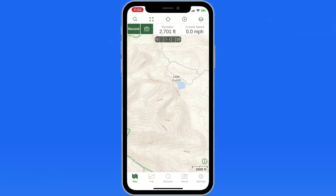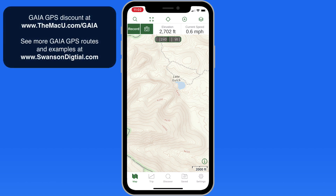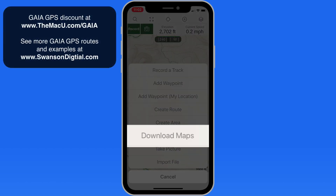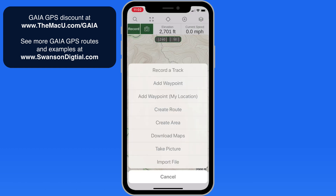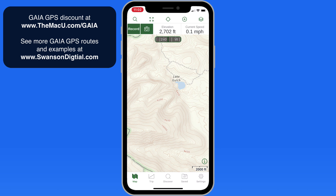In this quick lesson on Gaia GPS we're going to cover how to add waypoints to mark locations that you want to remember or return to. I use Gaia GPS when driving, hiking, or biking in the wilderness. The maps can be downloaded to your device for use when there's no cellular connection. For more of an overview of Gaia GPS and how to download maps, take a look at the first lesson linked below this video.